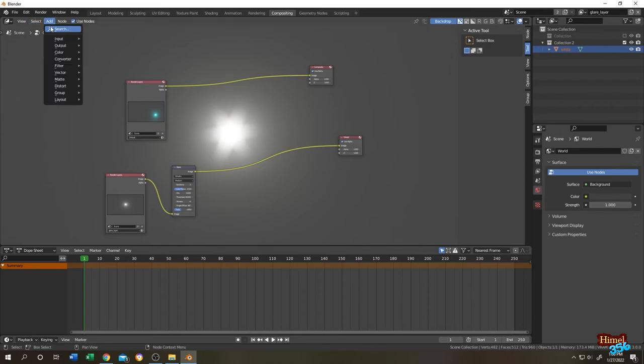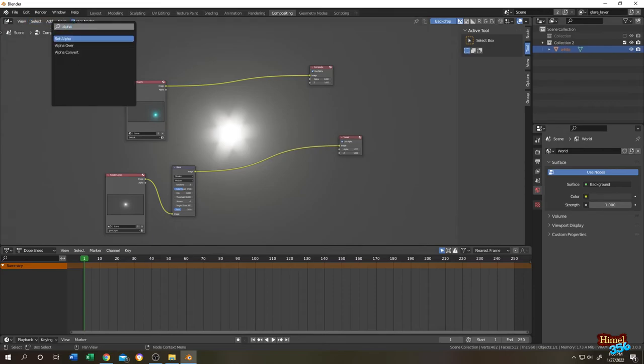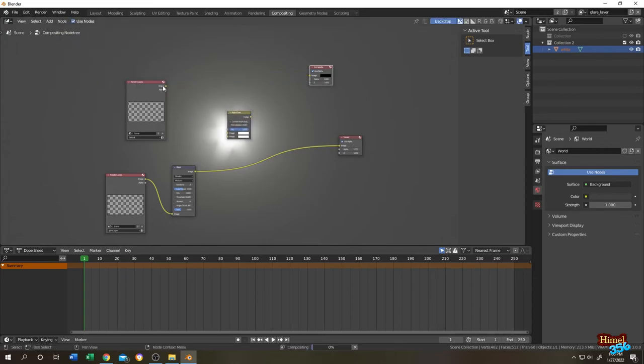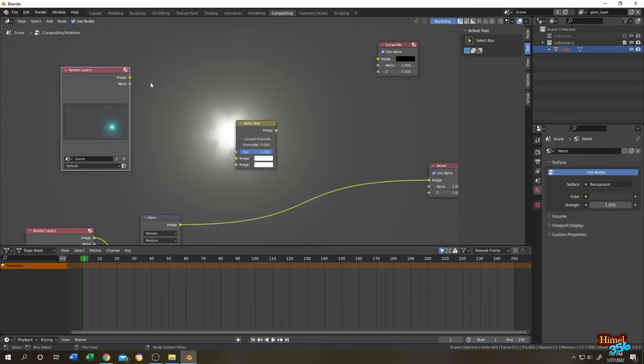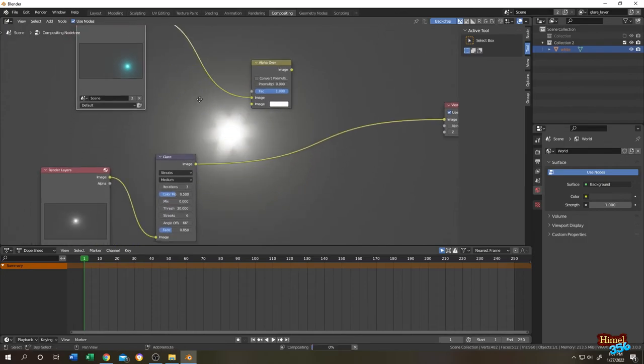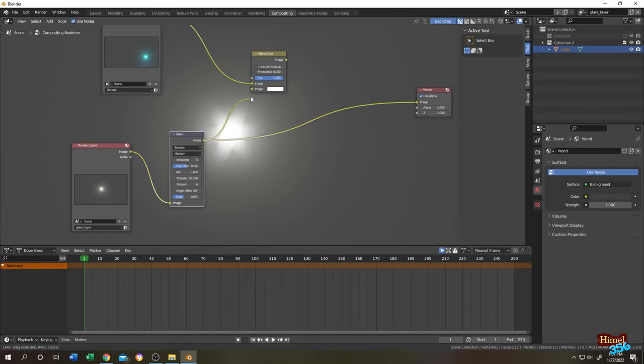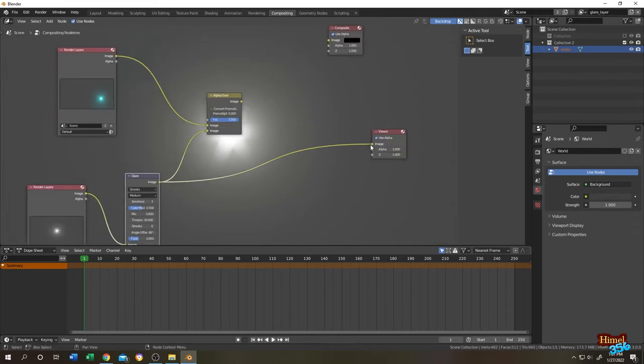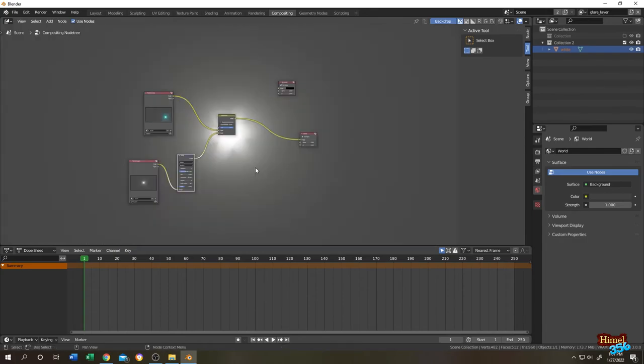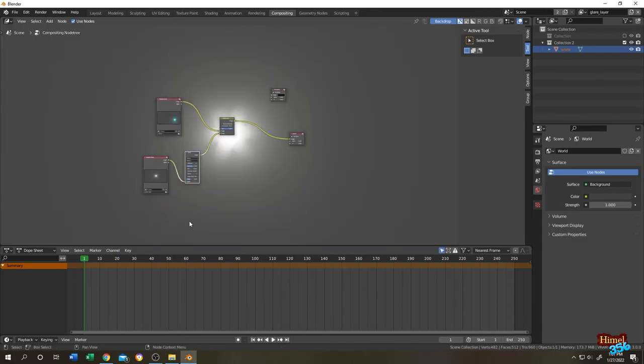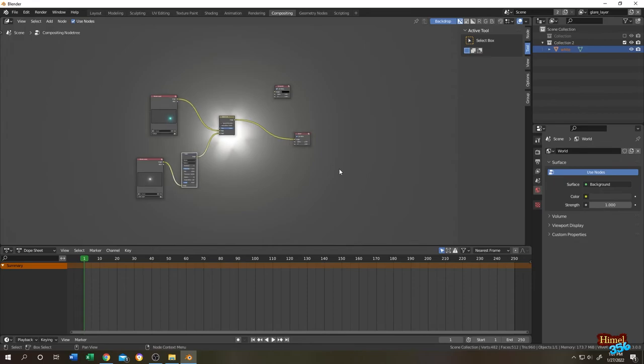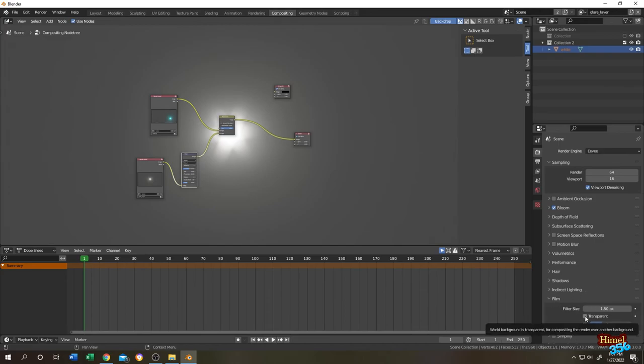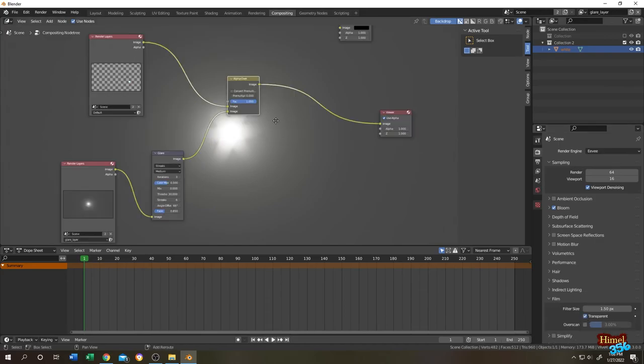That's also really simple. Click on add, then search for alpha over. Let's disconnect it. Connect the default render layer output to the alpha over image, and the glare layer glare output to the alpha over image 2. So there is nothing here. So for that, go to render layer, then under film, click on this transparent icon. So our connection is done.